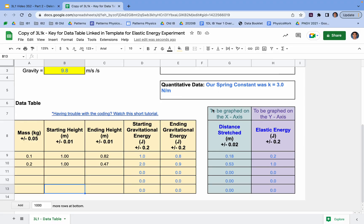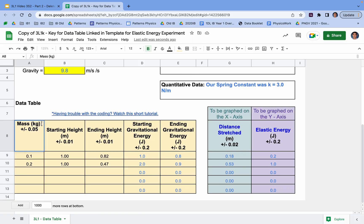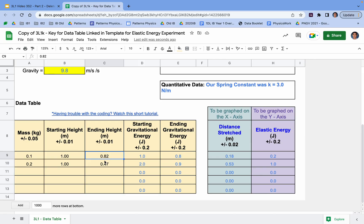It's very important that you graph your data next. On the x-axis, graph distance stretched; on the y-axis, graph elastic energy. There are three common mistakes to avoid: first, make sure your mass is in kilograms; second, confirm you have a starting height of 1 meter; and third, make sure your ending height is in meters, not centimeters. After this video, take your data and go ahead and graph it in Desmos.